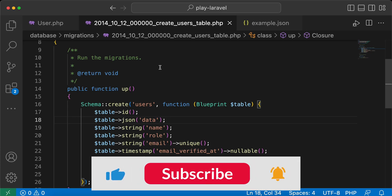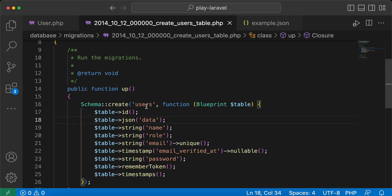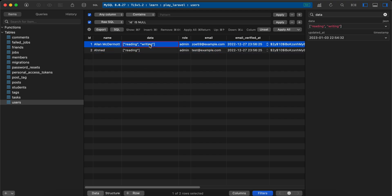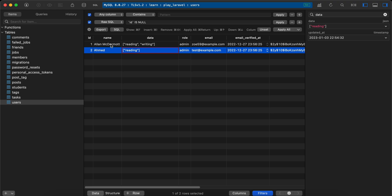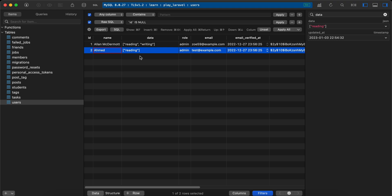In this video we'll talk about the JSON data type for our database. Inside the users table, I created a new column called 'data' and its data type is JSON. In my database I have two users — the first user has an array of two hobbies: reading and writing, and the second user has only one hobby: reading.